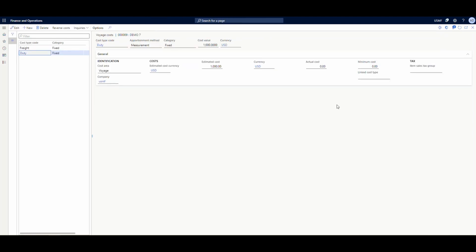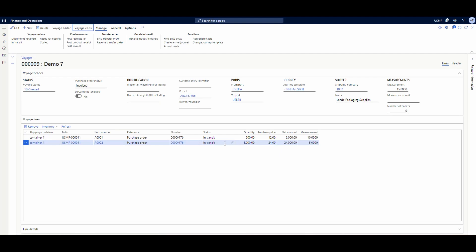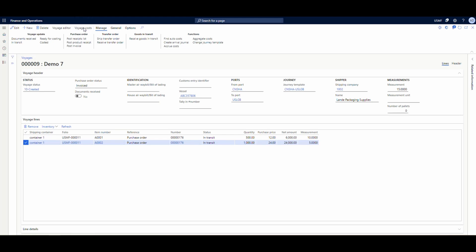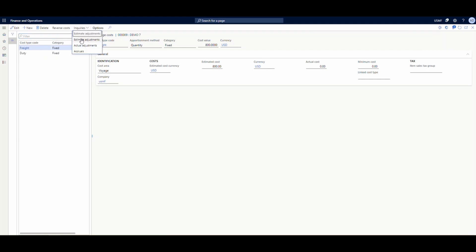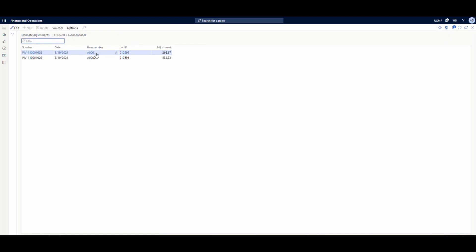Let's go back to our voyage. Our freight charges are apportioned by quantity. Line 8001 has a quantity of 500 and line 8002 has a quantity of 1,000. Looking at the voyage costs, under freight, if we go to inquiries and then estimated adjustments, we see that 8001 has a $266.67 cost applied and 8002 has $533. That's roughly double — because 8002 has double the quantity of 8001. That's how it's apportioned by quantity.